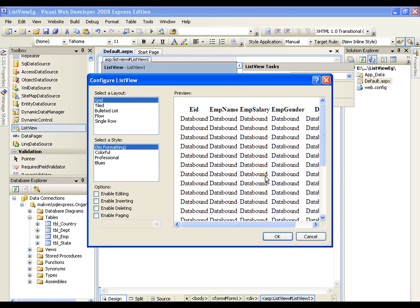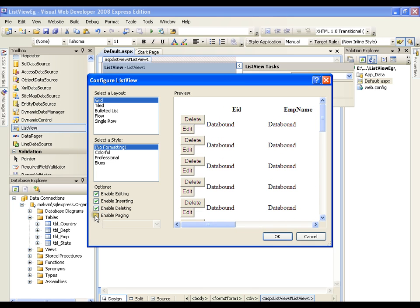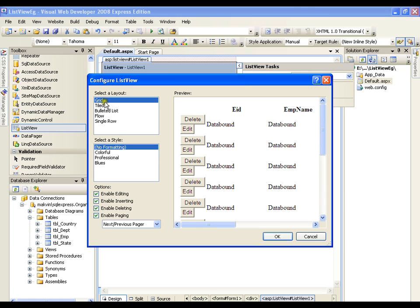I want to display the records in GridView fashion. One plus point is that in grid view pattern I can go for edit, insert, delete, and paging. Earlier we do not have insert option with GridView, but if you want to implement insert option with GridView, you can work with ListView in grid view layout.